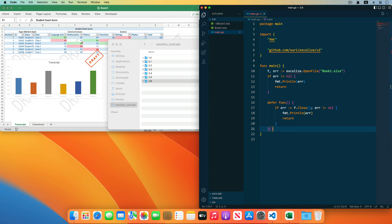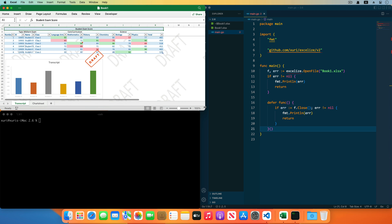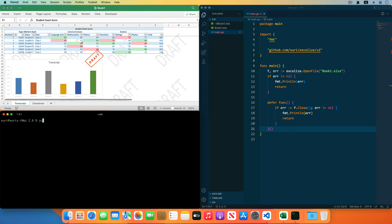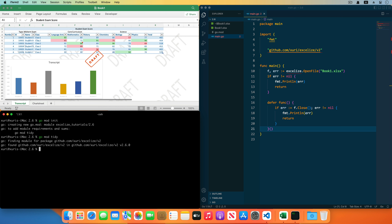Open the terminal and run the go mod init command to create a new module rooted in the current directory. Then run go mod tidy to add any missing module requirements necessary to build the current module's packages and dependencies.